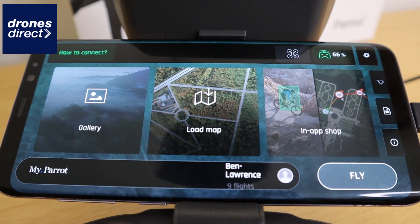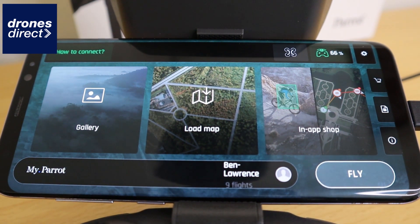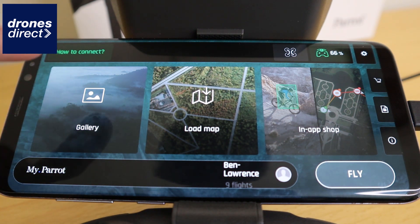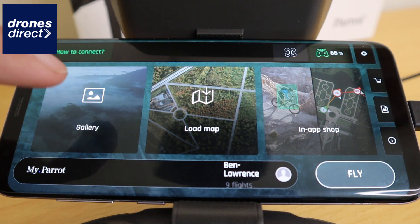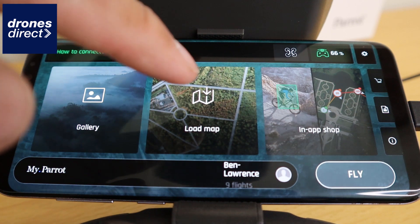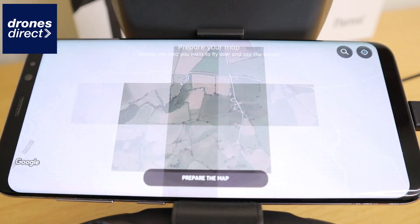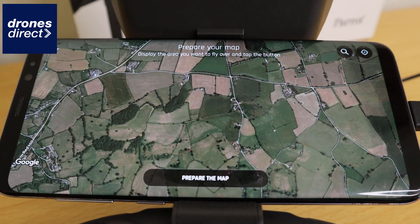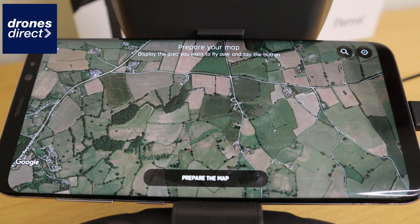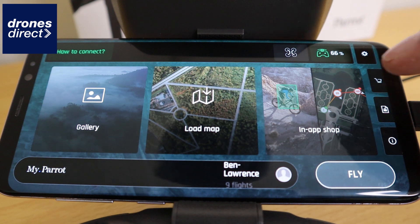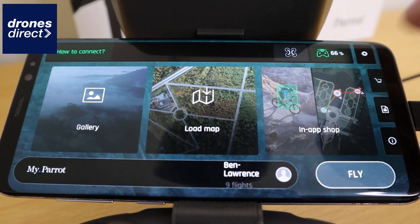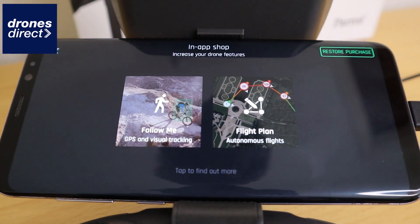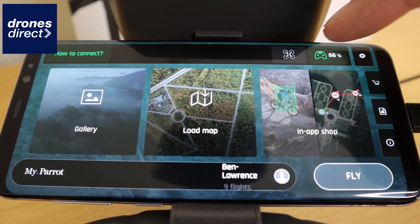When you open the FreeFlight 6 app you are greeted with a home screen. It has a gallery function which will show you pictures that you've taken. In addition to this, we have a load map function which allows you to load the map of the local area that you're flying in, and finally you have the Parrot in-app store where you can purchase additional features for your drone.